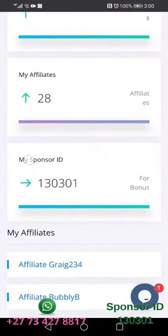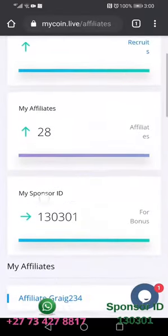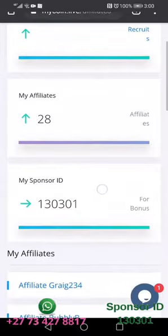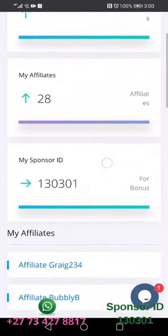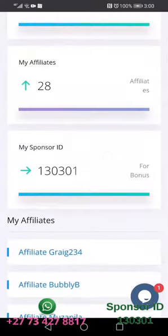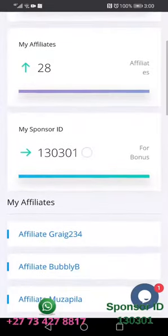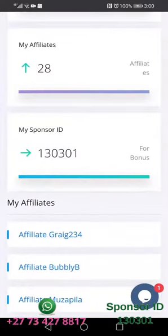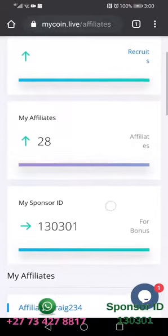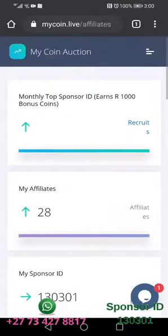Here is the sponsor ID, which the person needs to use when they go to the sign-up window. They will need to use this profile's sponsor ID so that you can benefit when they take action.